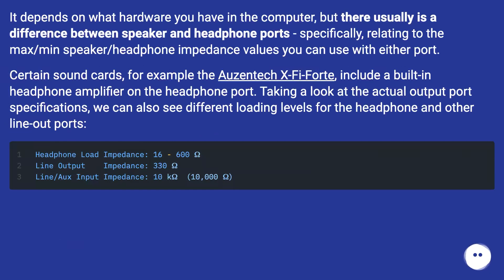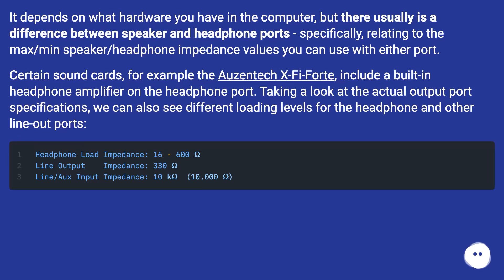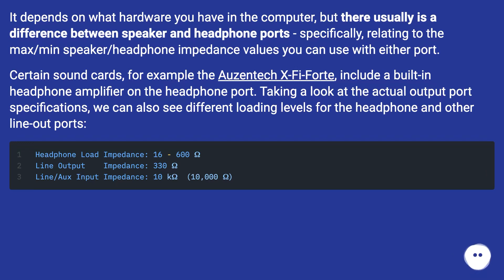It depends on what hardware you have in the computer, but there usually is a difference between speaker and headphone ports, specifically relating to the max and mean speaker and headphone impedance values you can use with either port. Certain sound cards, for example the Ozentech X540, include a built-in headphone amplifier on the headphone port. Taking a look at the actual output port specifications, we can also see different loading levels for the headphone and other line-out ports.